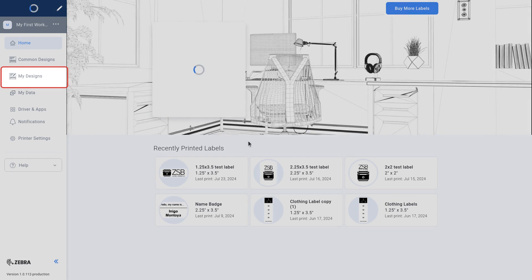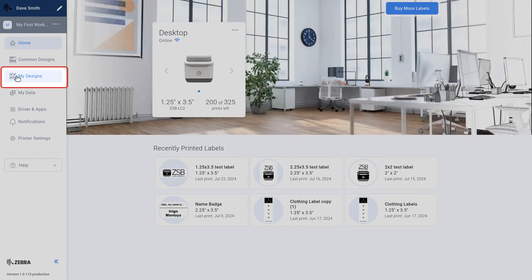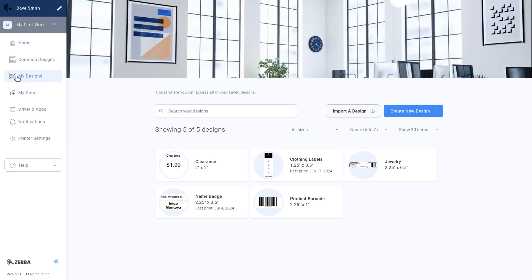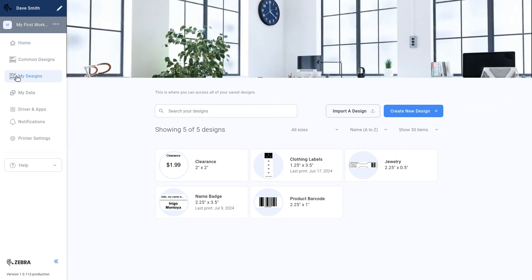Select my designs. Next, select create new design.